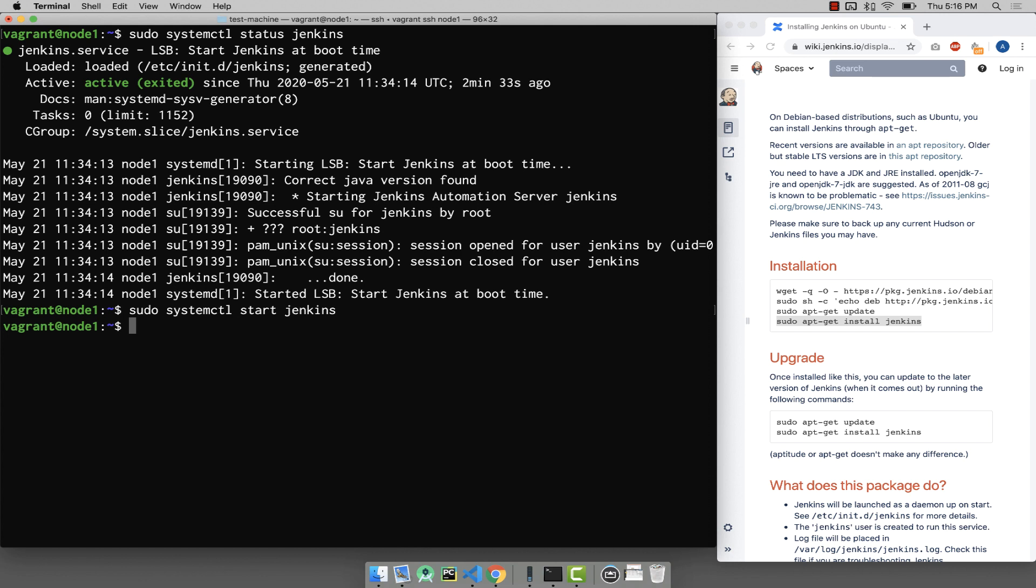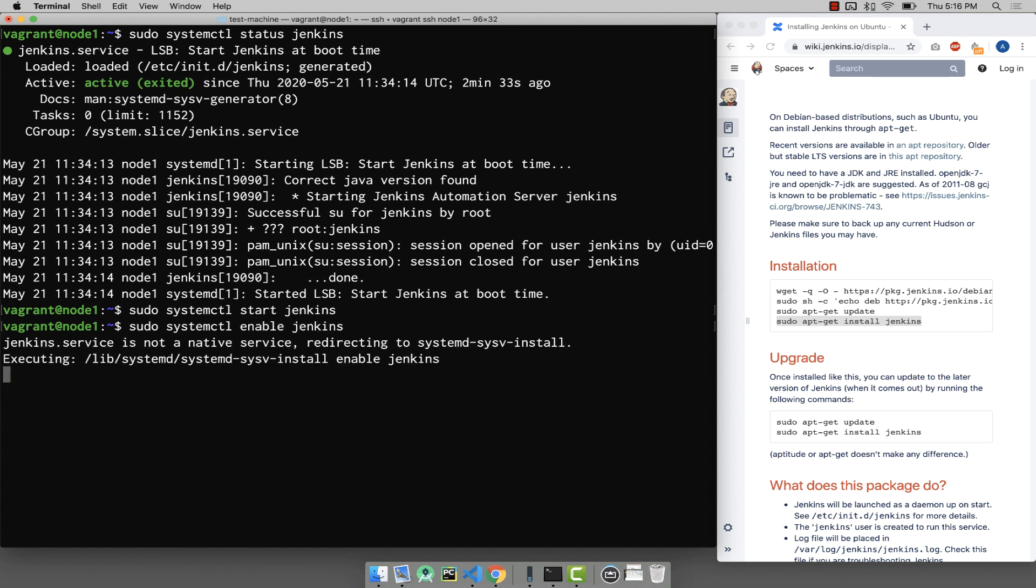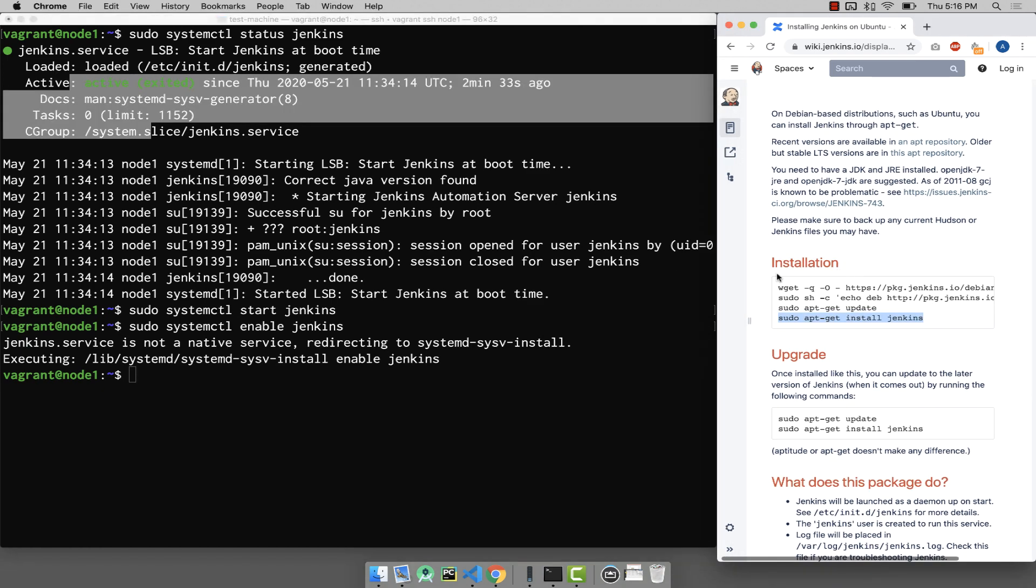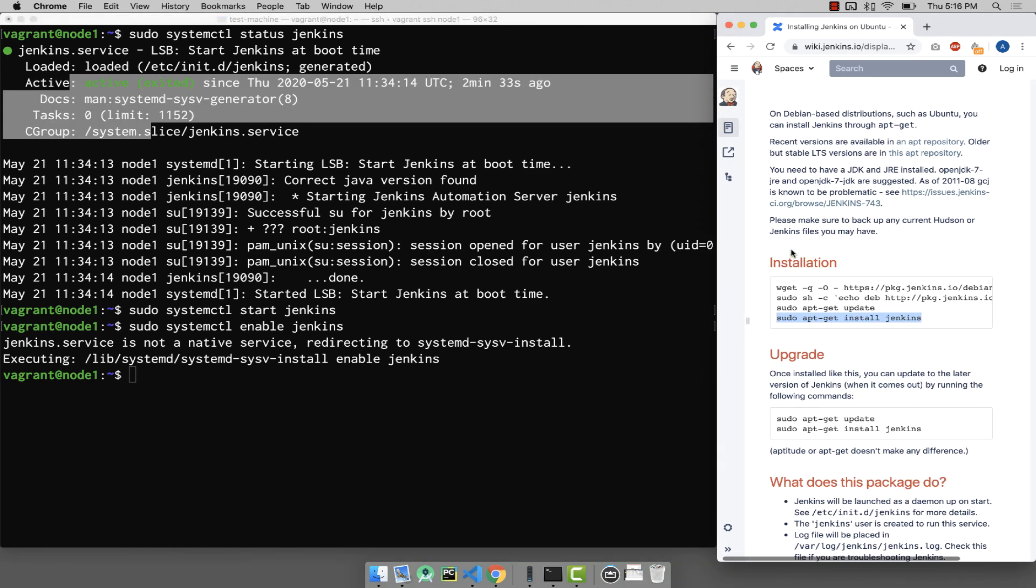If you want to restart the machine and want to start Jenkins every single time, use another command: systemctl enable Jenkins. This will make sure even if you restart your machine, next time onwards Jenkins will automatically start. Now Jenkins has started, the next step is you want to check whether we can access it or see the dashboard of Jenkins.